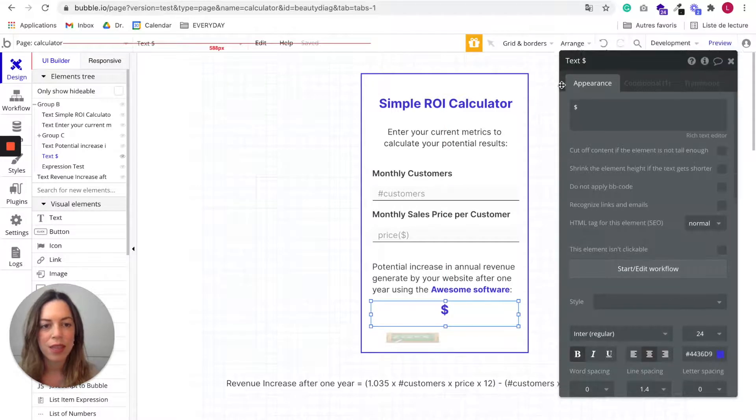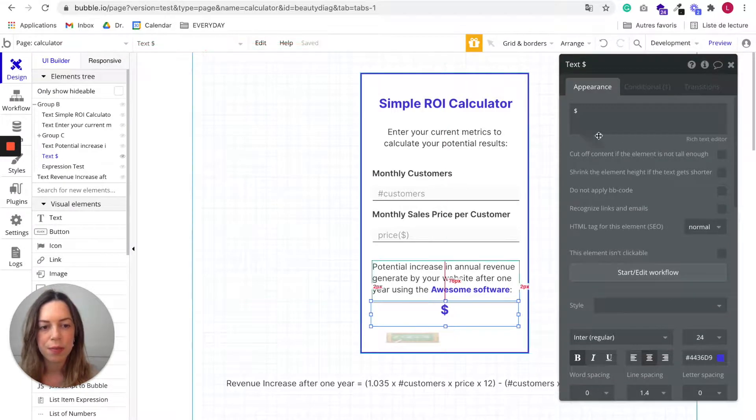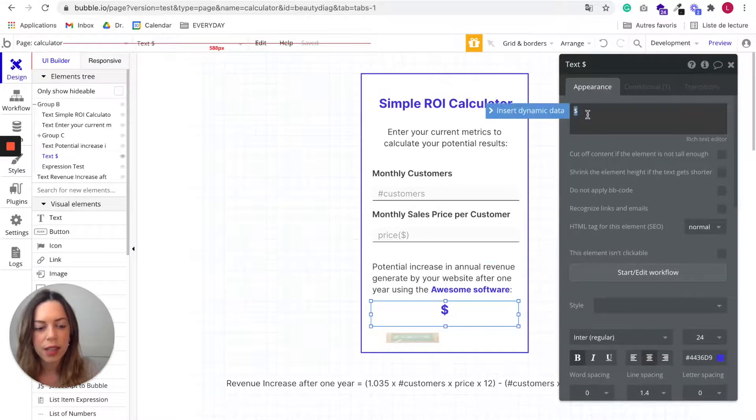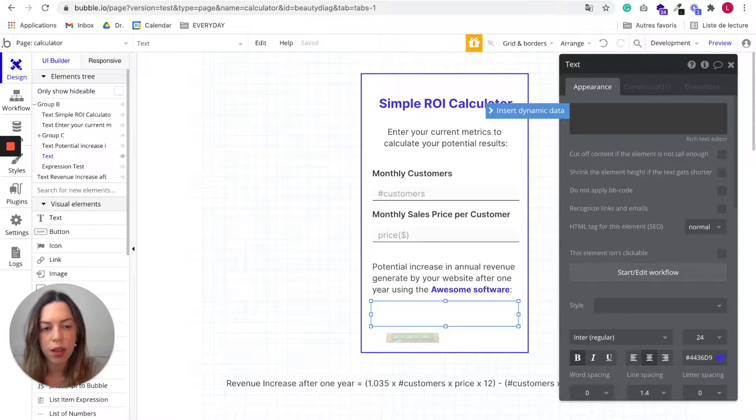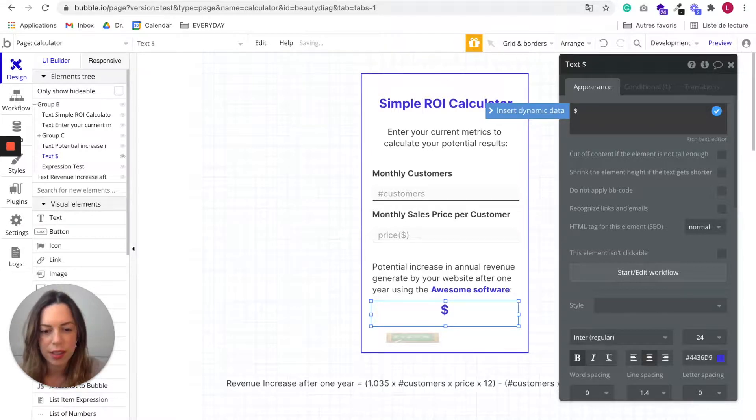So here I already created a text box. So it is really just a regular text visual element. And here you can just, so if you want to have the dollar sign before, you need to write it.